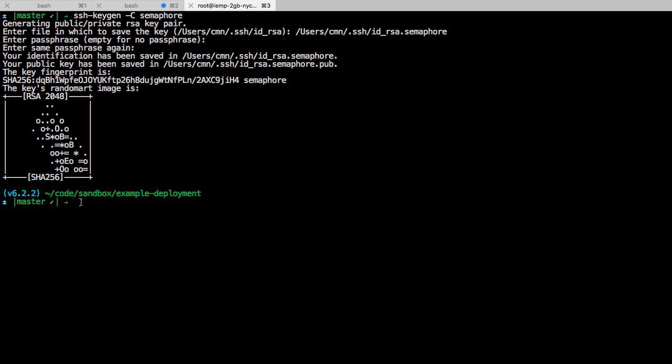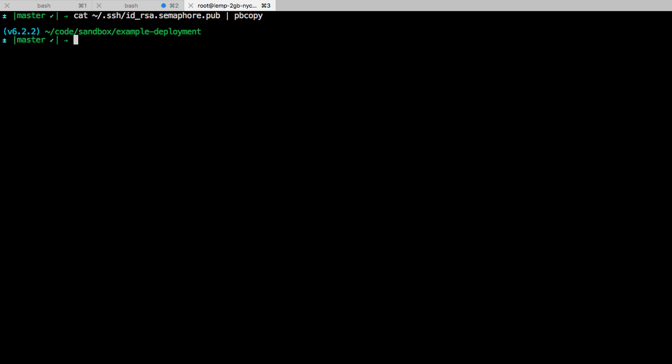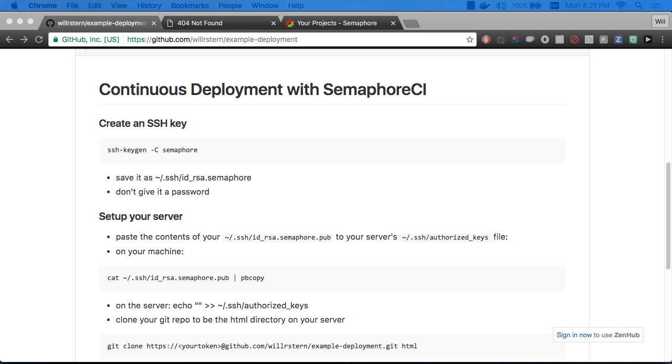This created id_rsa.semaphore and id_rsa.semaphore.pub. Let's copy the contents of that public key. We can use cat for that: id_rsa.semaphore.pub and pipe that to pbcopy. Now it's copied to our clipboard and I'm going to paste that offscreen so we have it.